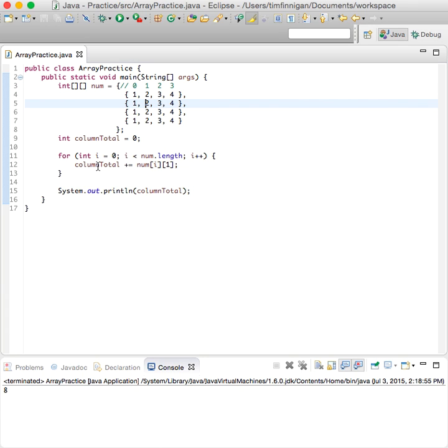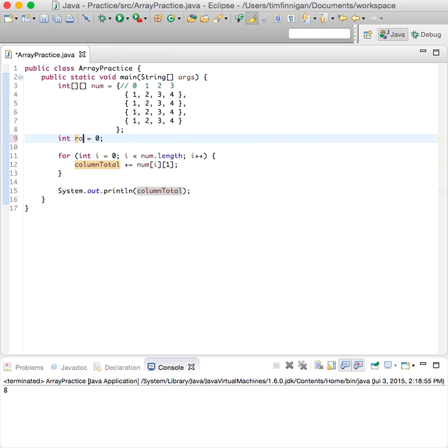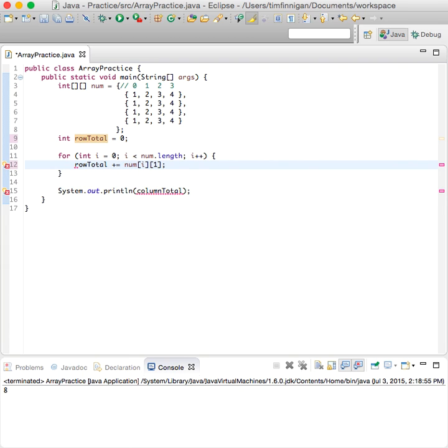So I could do column one is eight because two plus two plus two plus two is eight. Of course, now I could also change this to the row.